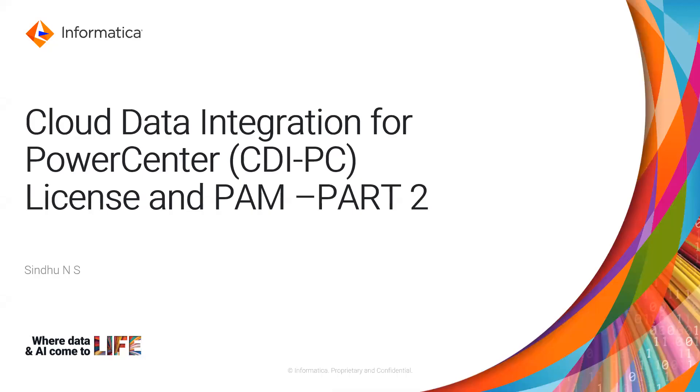Hello everyone. Welcome to Informatica support videos. This is Sindhu from Informatica GCS.